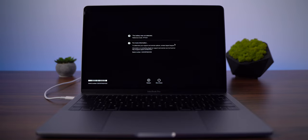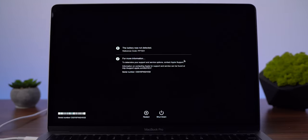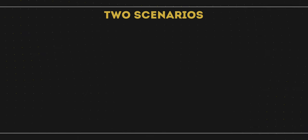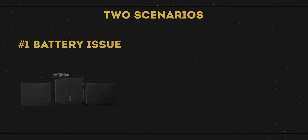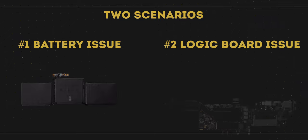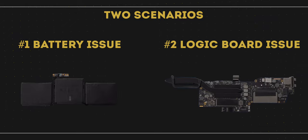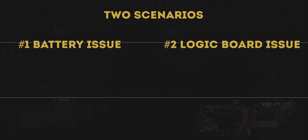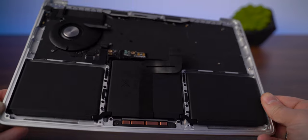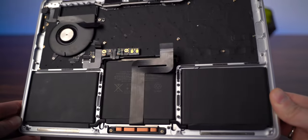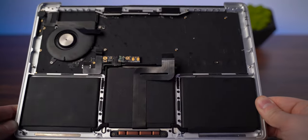After the test was completed, I received the message that the battery was not detected. There are two possible scenarios: first, it's just a problem with the battery; second, there can be an issue with the logic board. To test those scenarios, I need a new replacement battery.